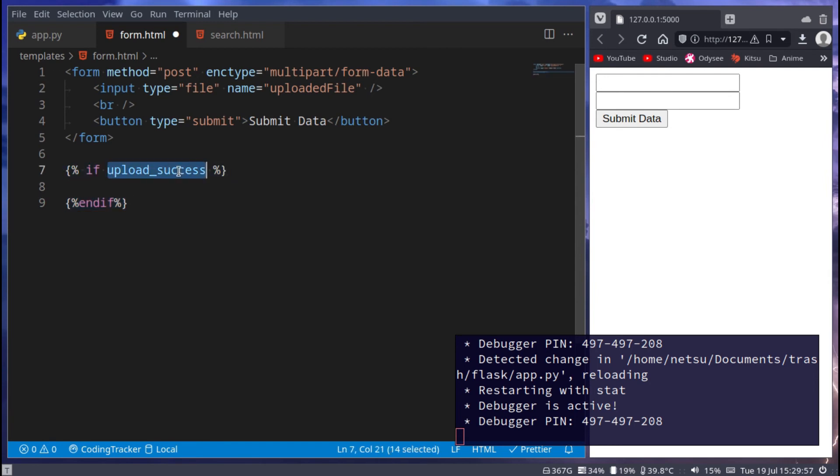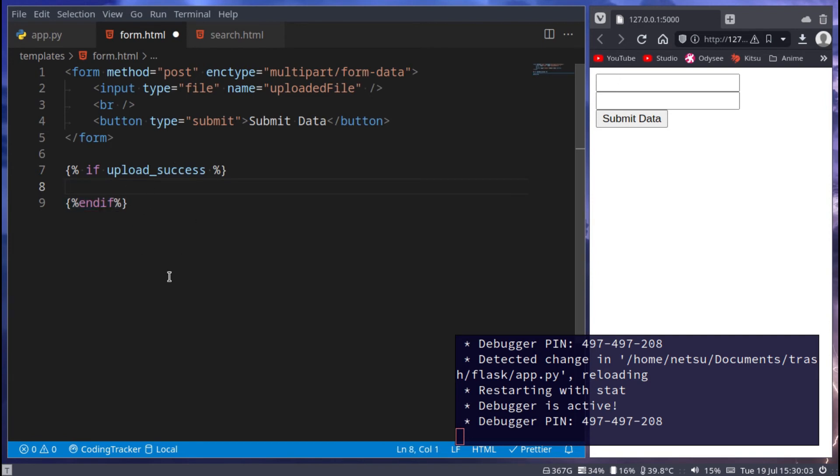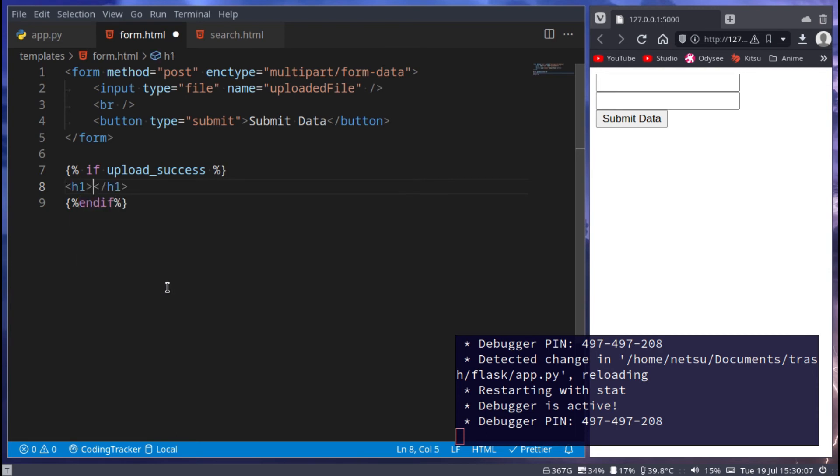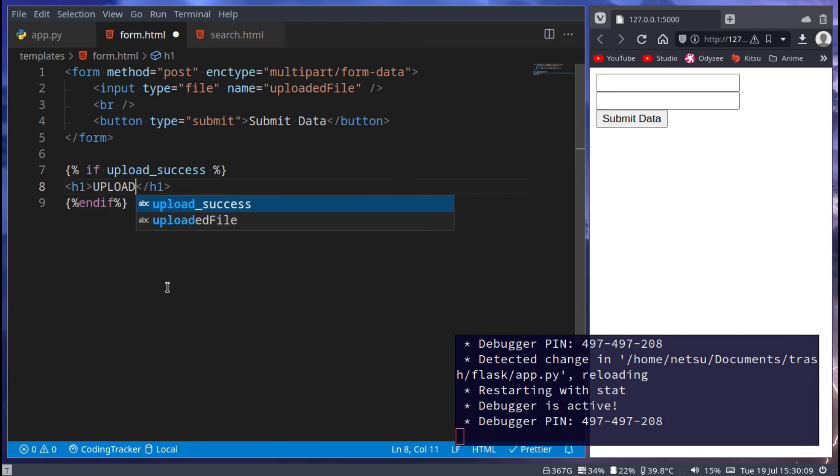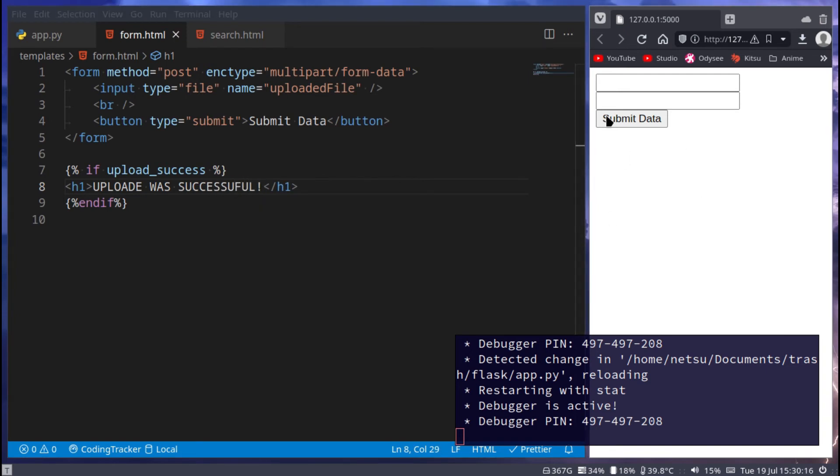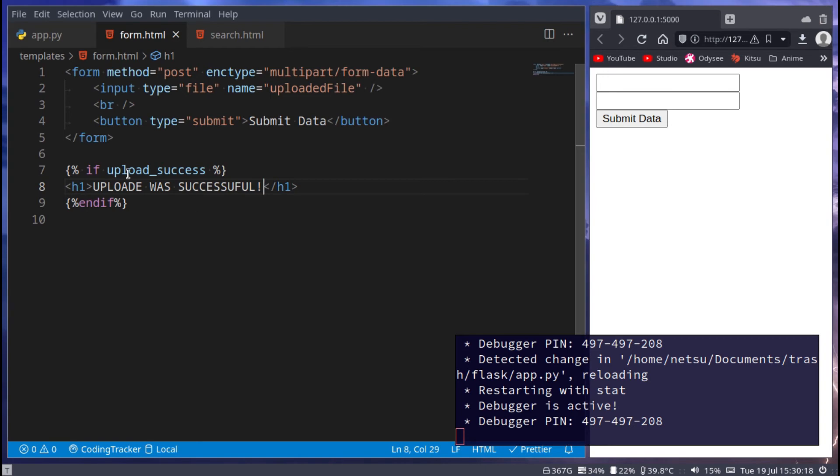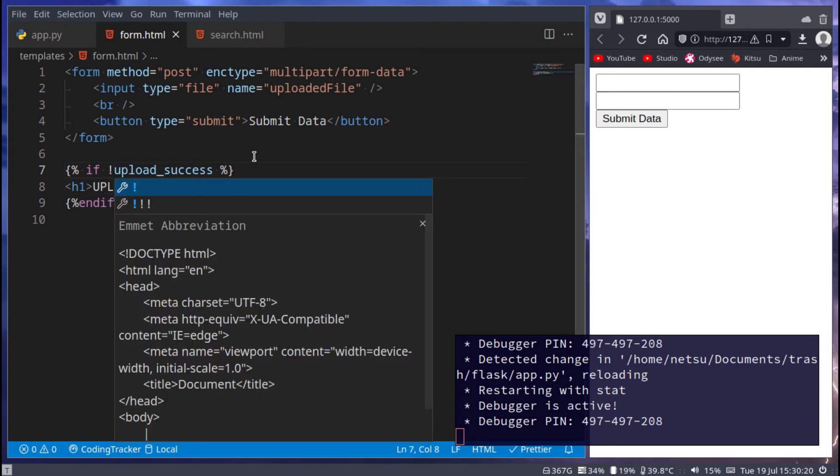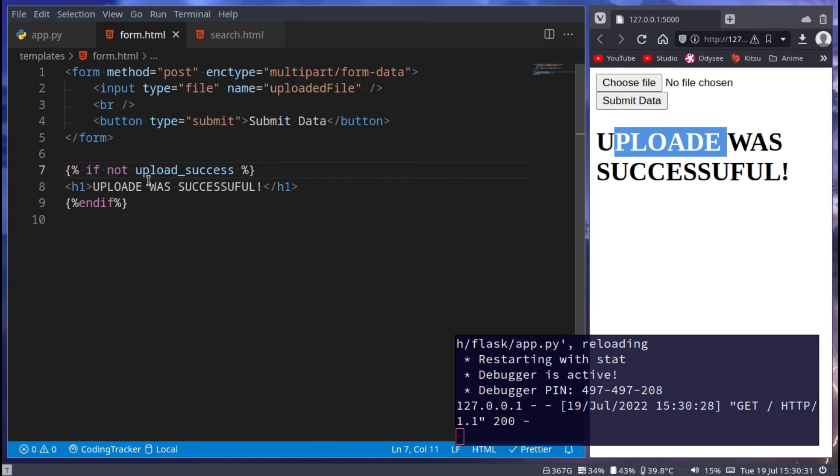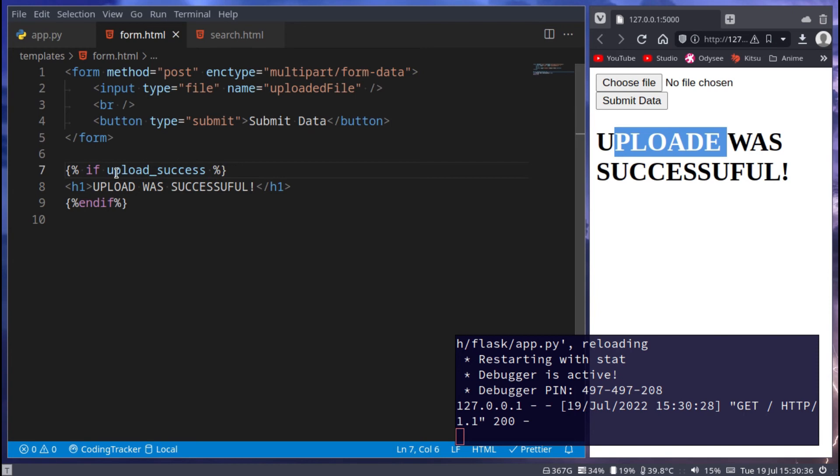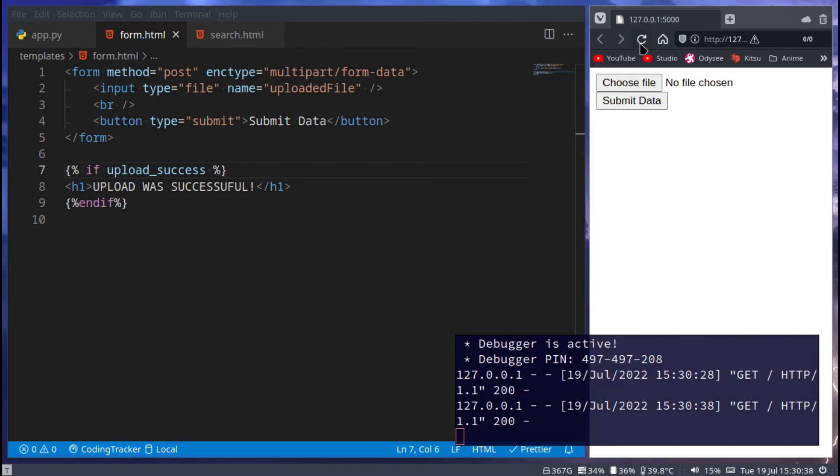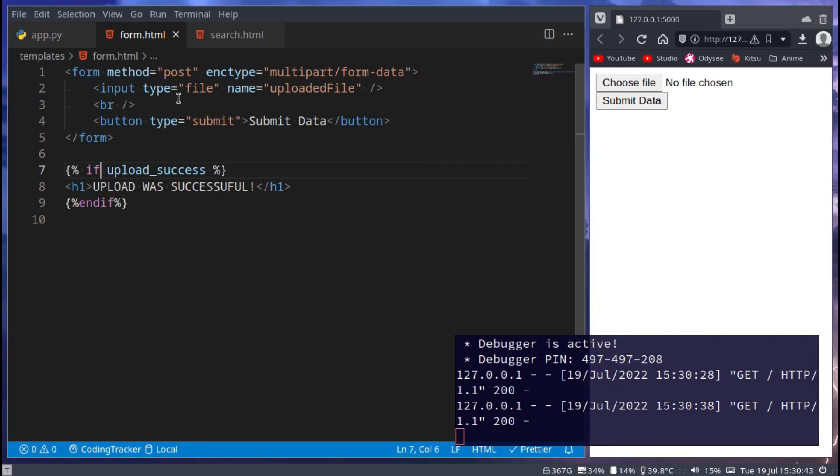So if the upload was a success, we want to display it here. If it was not successful, then we don't want to display anything here. We can then say, let's go H1 and say, upload was successful. There we go. You'll notice it doesn't display here because this is not met. If we say this, then here, upload was successful because it is not success. But if we remove this, since upload success is not defined, we'll have nothing here. Cool.